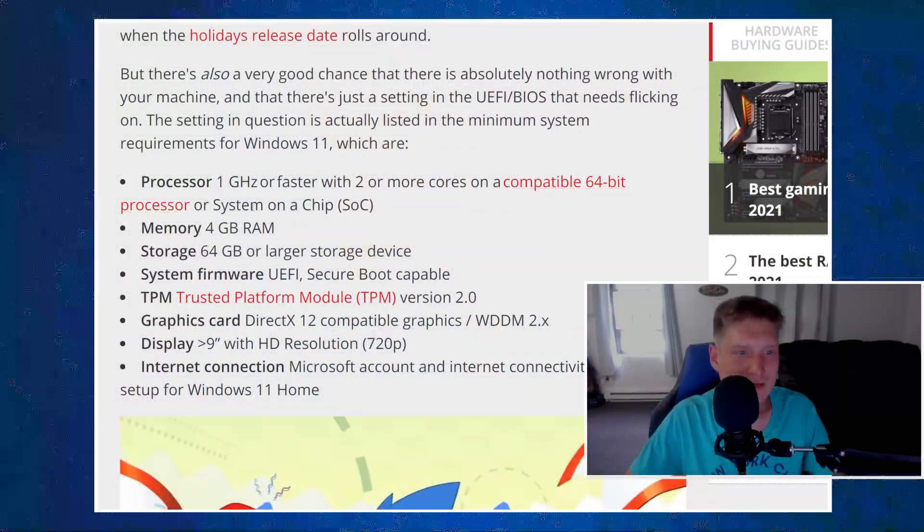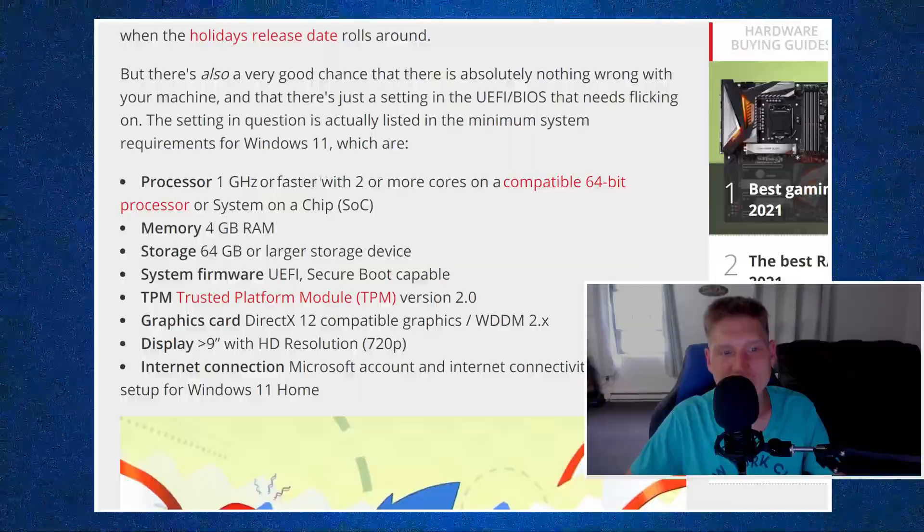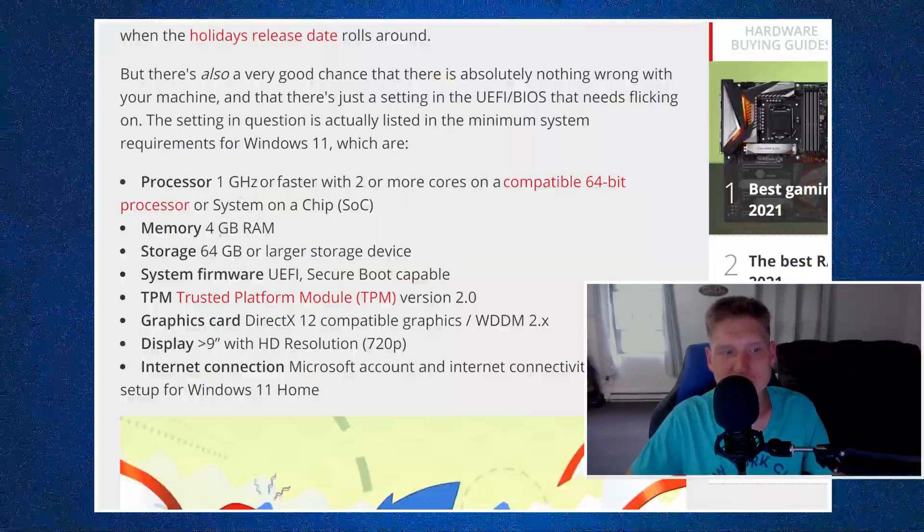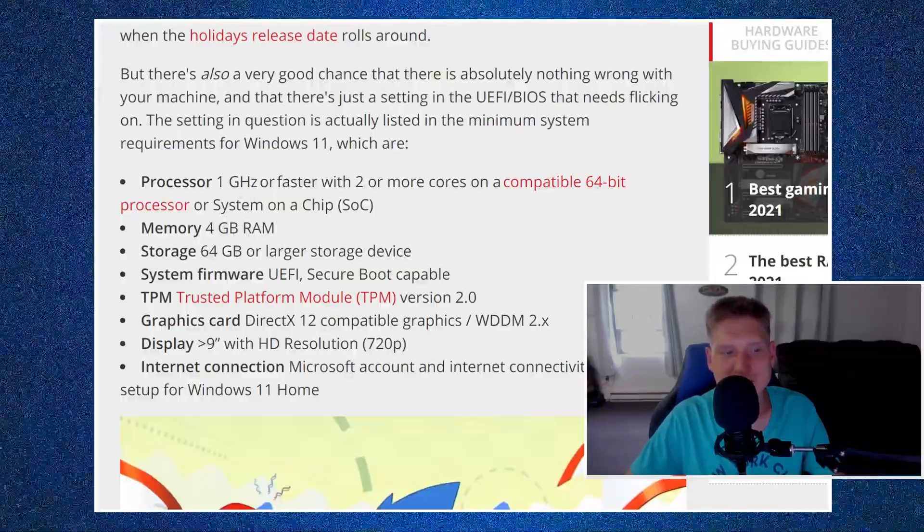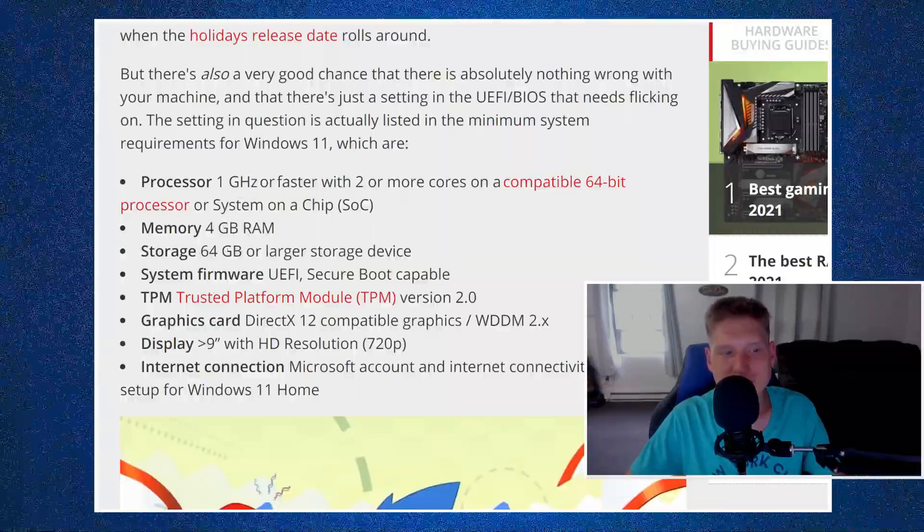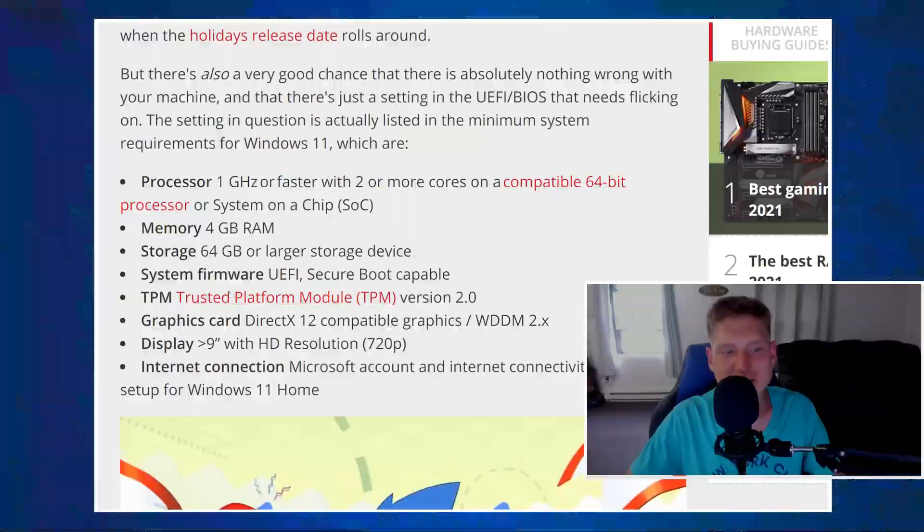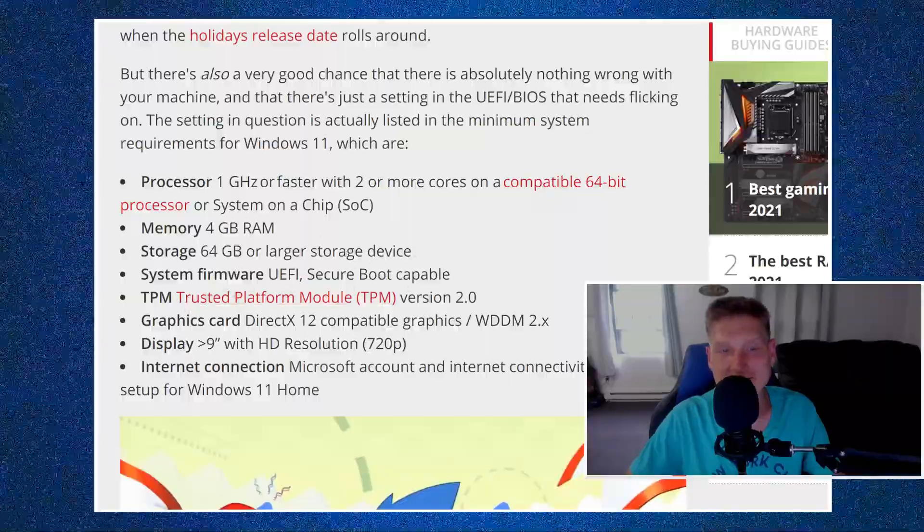You need a one gigahertz or faster CPU, four gigabytes of RAM, 64 gigabytes. Like this is ridiculous.